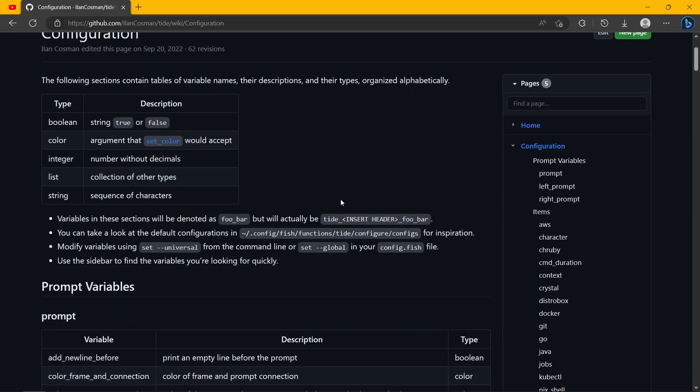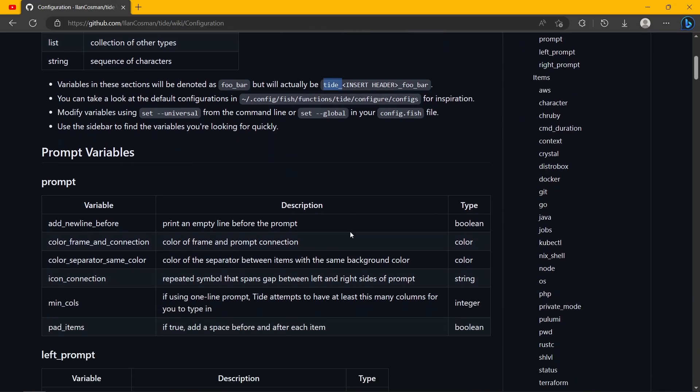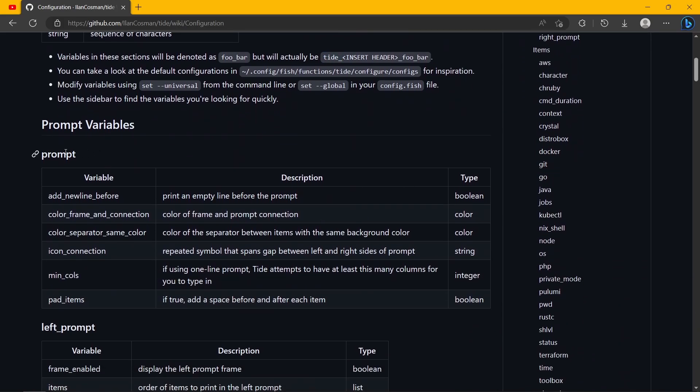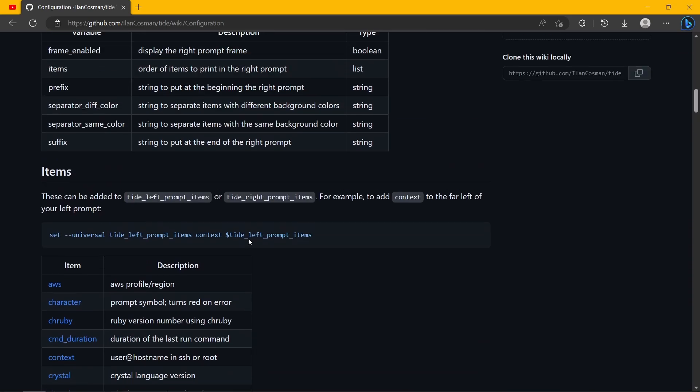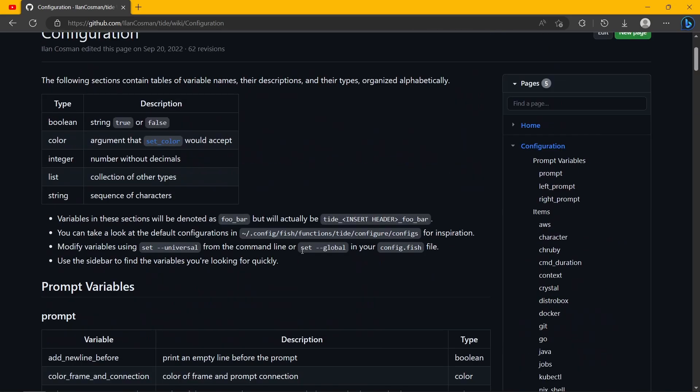The most important part is understanding how the variables are going to be called. Every variable in Tide starts with tide underscore, and then insert header, and then the actual variable name. This variable, for example, in full will be called tide_prompt_icon_connection. And this kind of idea applies to every single thing that you see here.